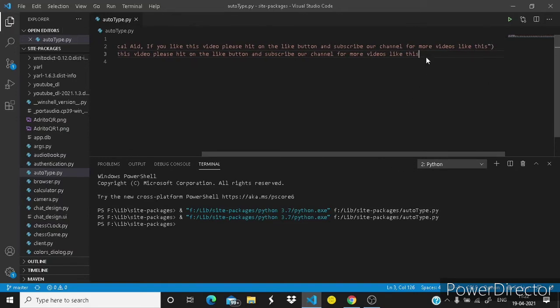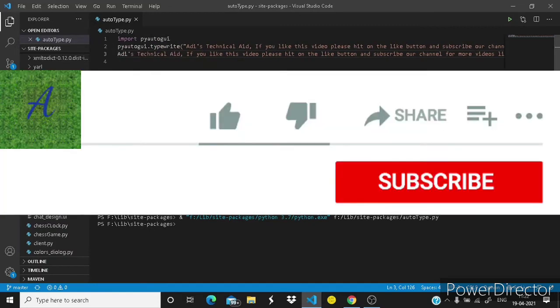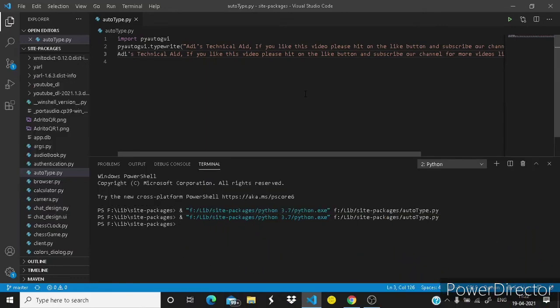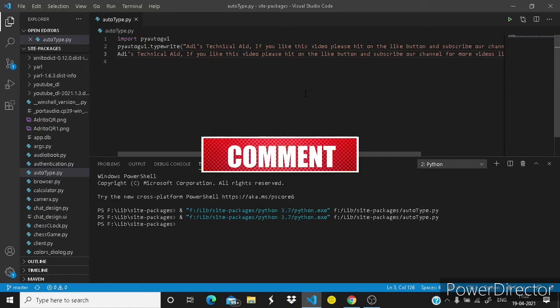So guys, we are successful with our typing bot. If you like this video please hit on the like button and definitely subscribe our channel. If you have any doubts or queries related to this video please let me know in the comments below.